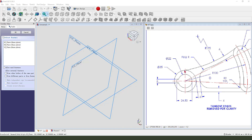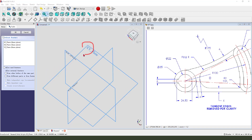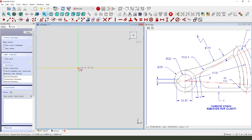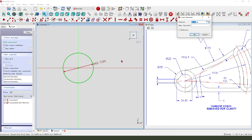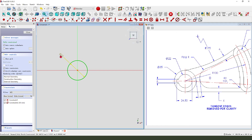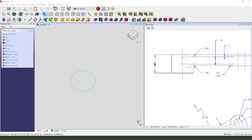We first need to create a cylinder. Select the XY plane, create a circle with dimension 34. OK, leave the sketch, then we pad the dimension.